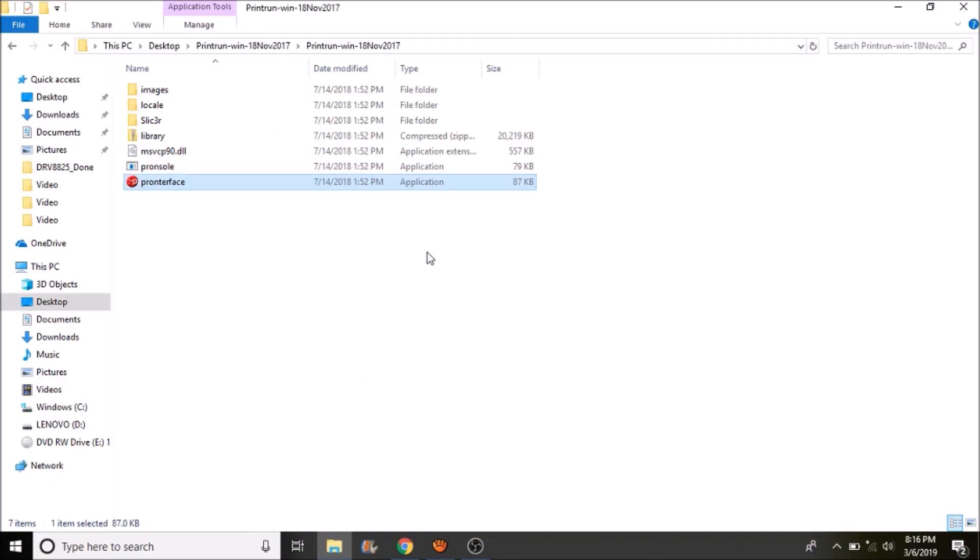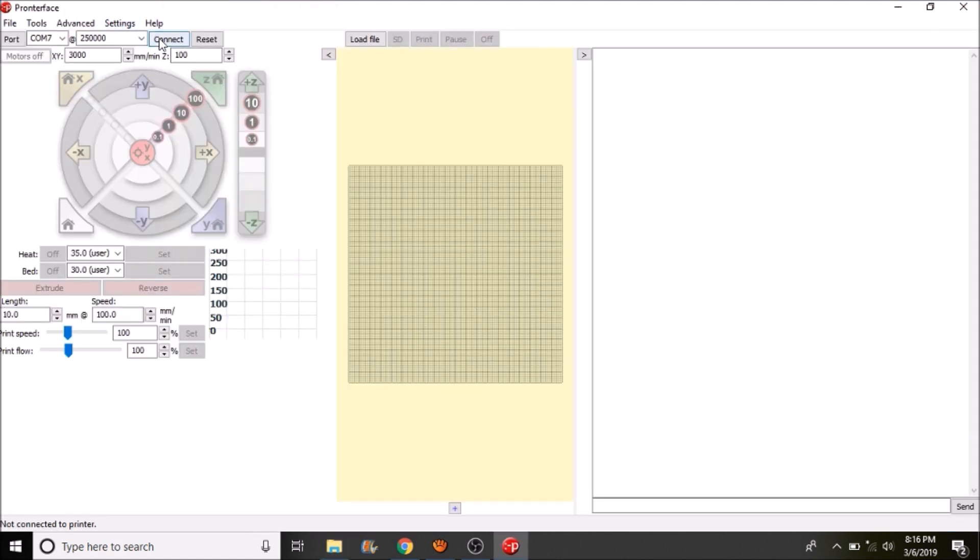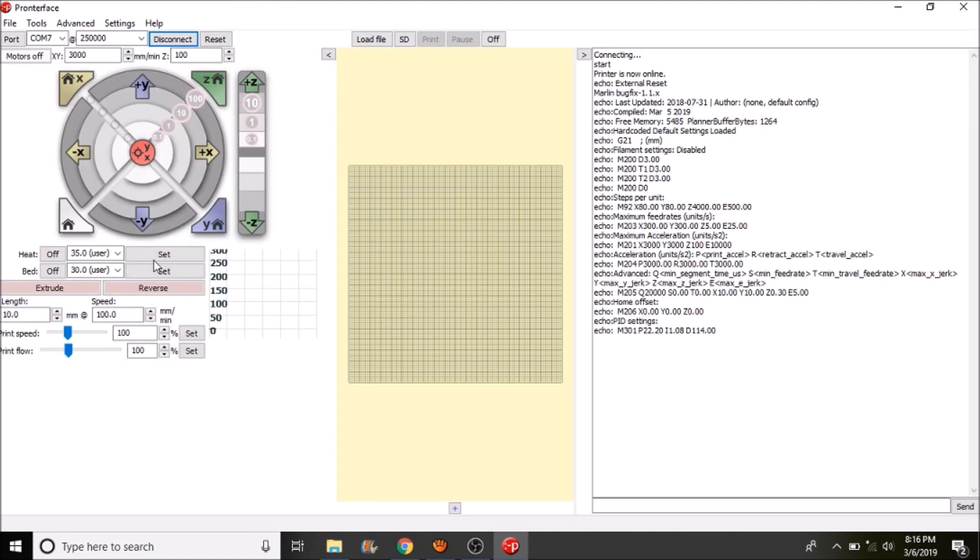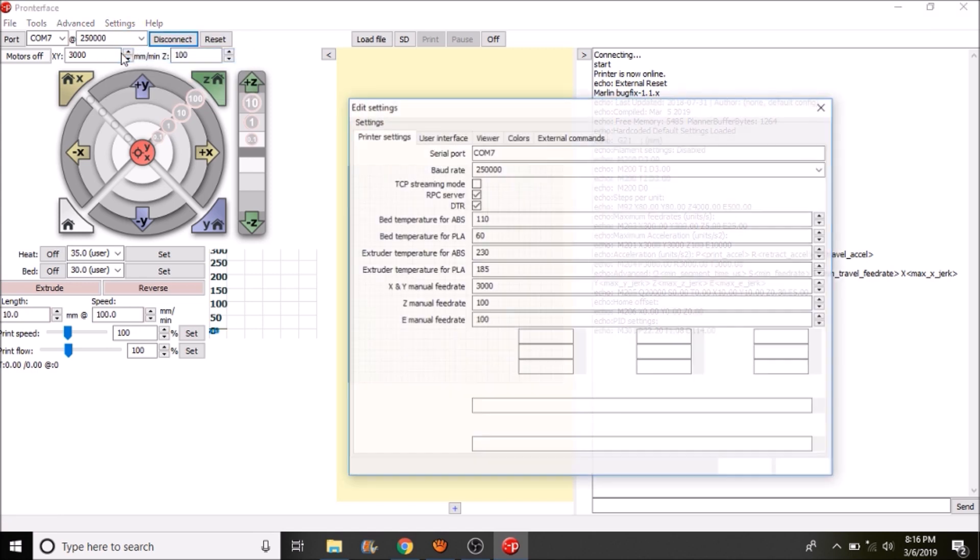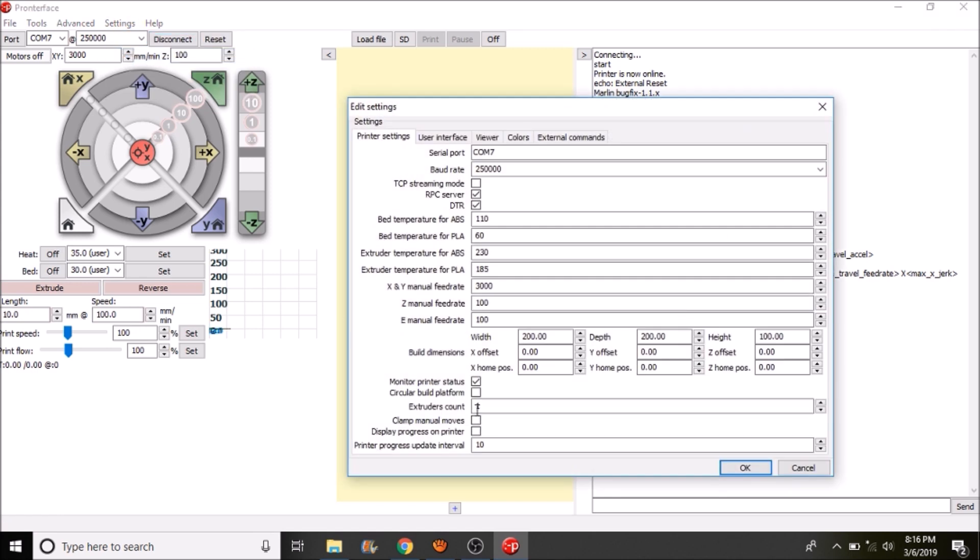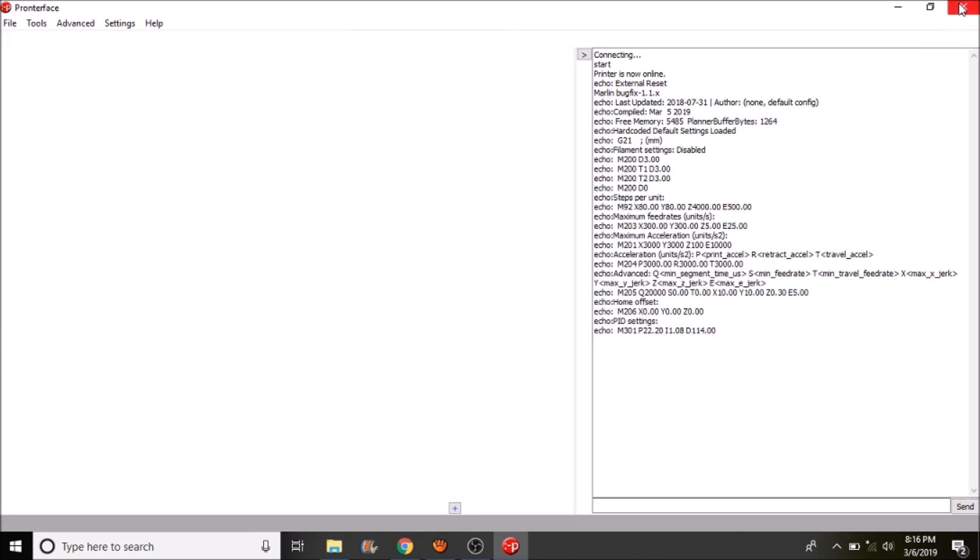Okay, the first thing that we want to do is we want to open up the Pronterface executable and we want to connect to the printer. And at the moment we only have one extruder to work with. So to change that we go to settings, options. We can then go down to extruder count and change that to three. Press okay, close the application.